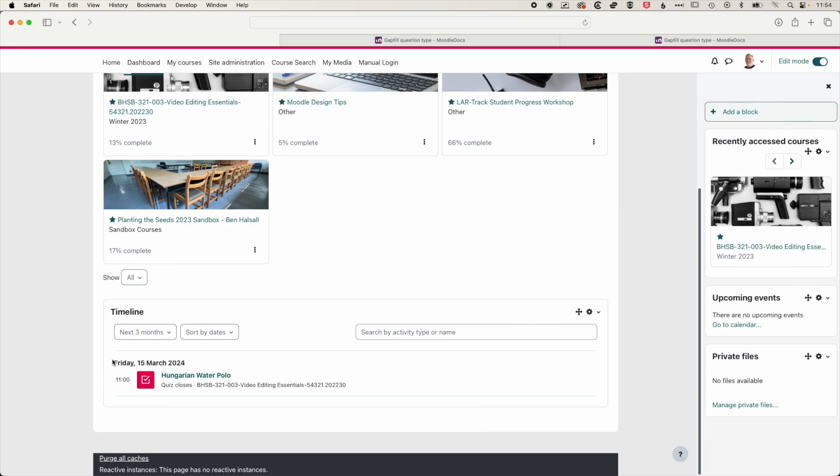So this event will show this useful way for students to see what's coming up within their courses. So hopefully this is useful. If you do have any questions about creating or adding questions to quizzes, then please do get in touch.